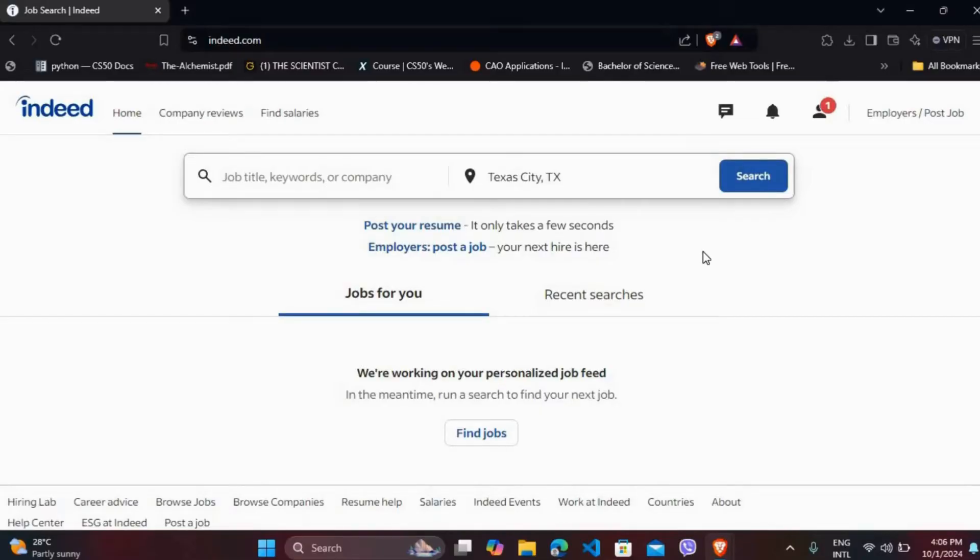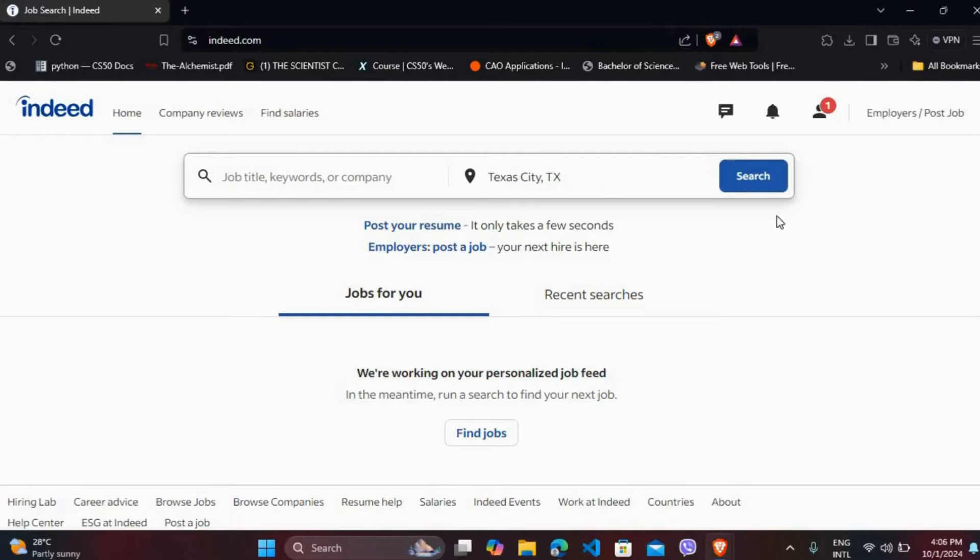If you don't have any account, you can easily create a new one. First, in order to see your job postings, you must have an employer's account. So once you are logged in, you'll see this kind of interface. Now head over to this employer section and click on it.